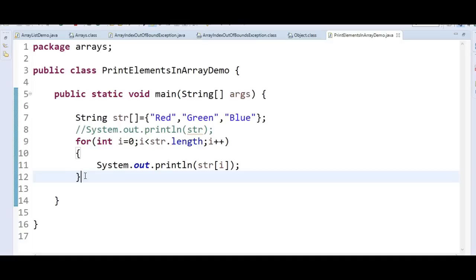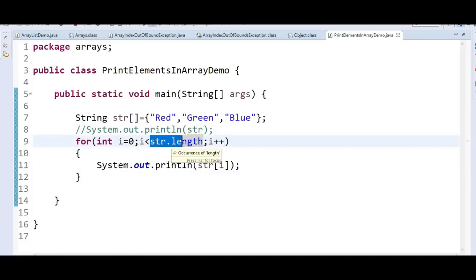The for loop is the classical way of printing or displaying the values of both one-dimensional and multi-dimensional arrays in Java. Before Java 5, we can use array.length to iterate over all the array elements and print values for each of them. From Java 5 onwards, we can use the much cleaner enhanced for loop.